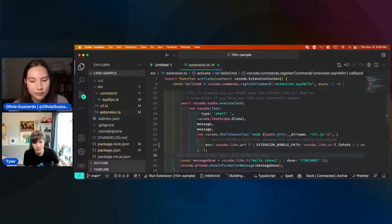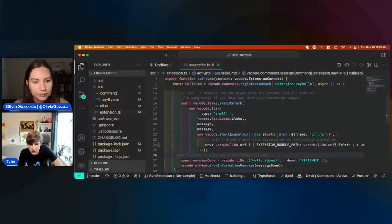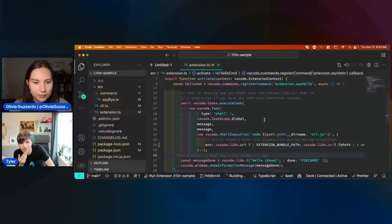Let's go through the different scenarios. If I hit F5 here to go ahead and run this extension...